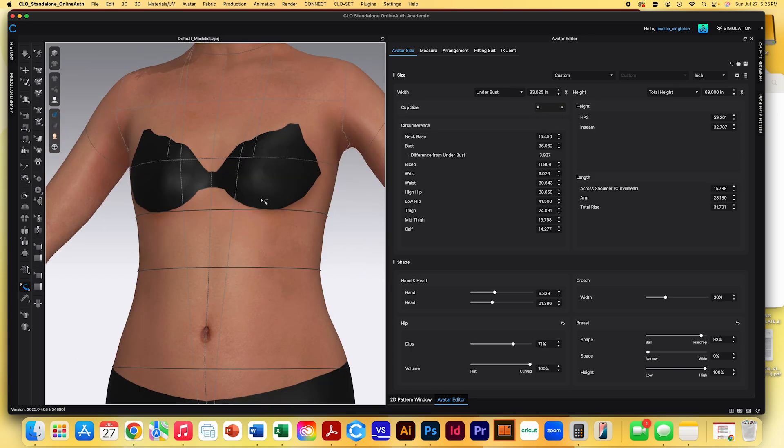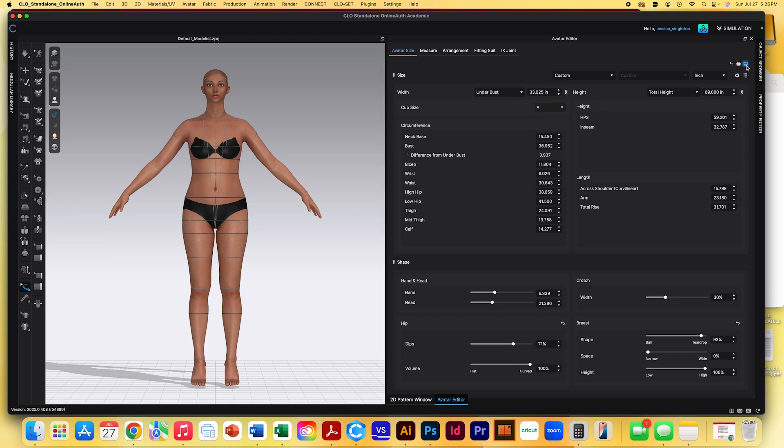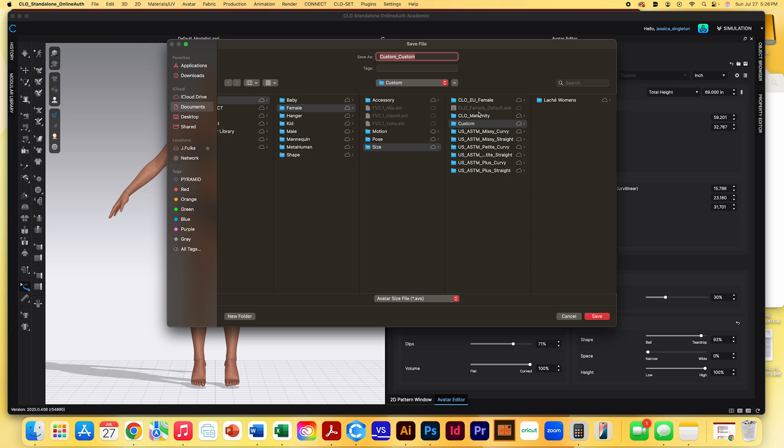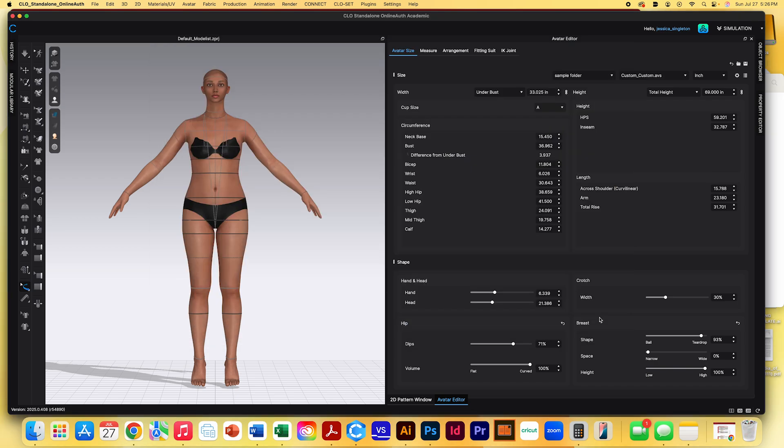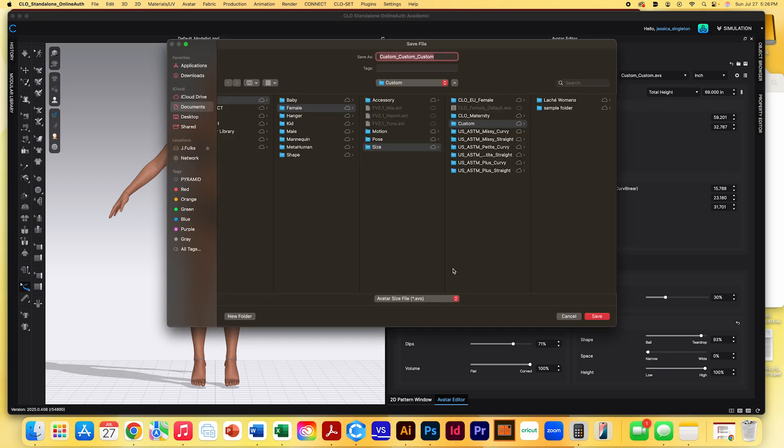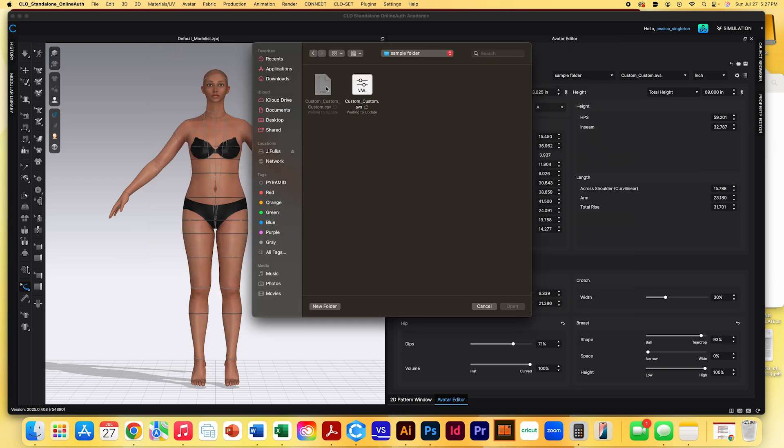When we are completely done editing the measurements for this, we're going to save it. So we're going to click this save file that's at the top right. And we are going to find a folder. You'll have to find a folder in the Google drive, or you can make one on your desktop. Saving as a dot AVS file. We have to save it as a dot AVS and we're going to save that. So now that size that we created can be added to any of the women's avatars. Another thing that you can save if you go to save and change this to a CSV file, that is going to be all of our measurements.